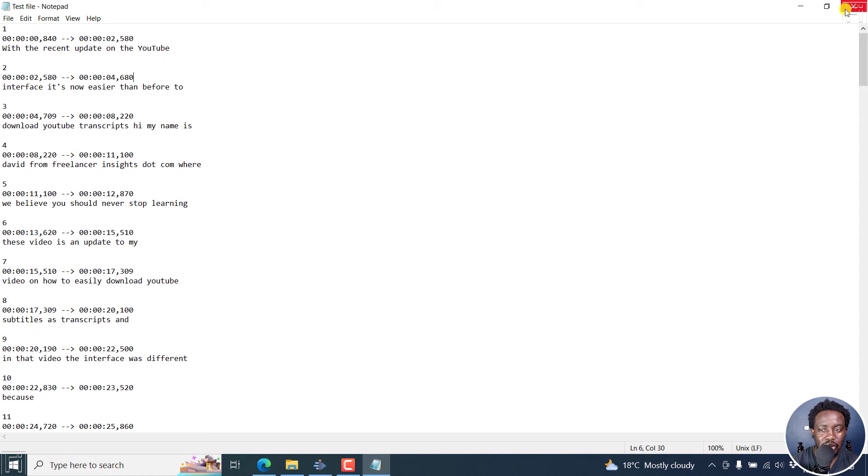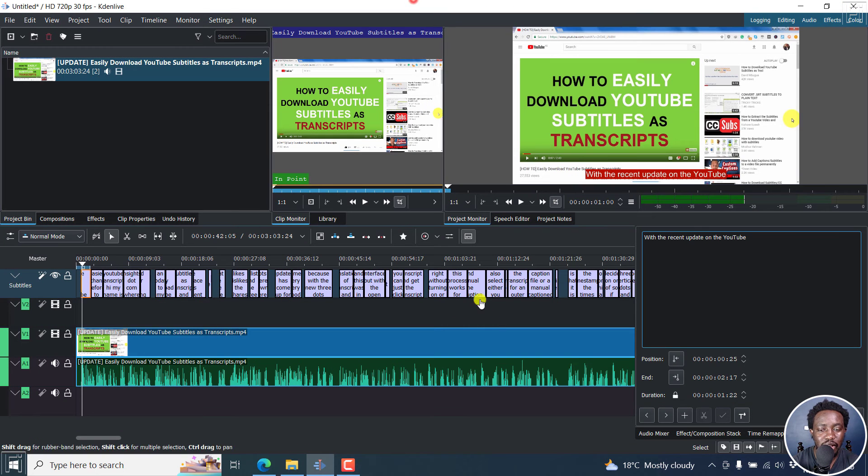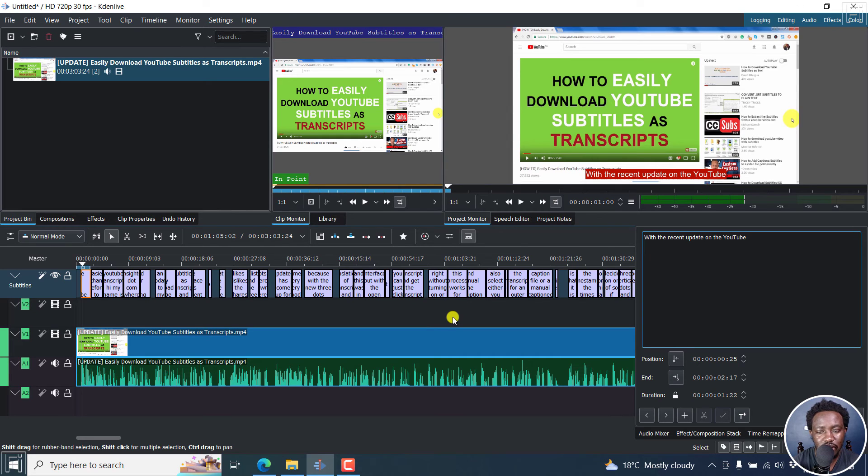So if you wanted to now upload an SRT subtitle file to YouTube, Facebook, Twitter, LinkedIn, etc., you can easily do that using that particular file.